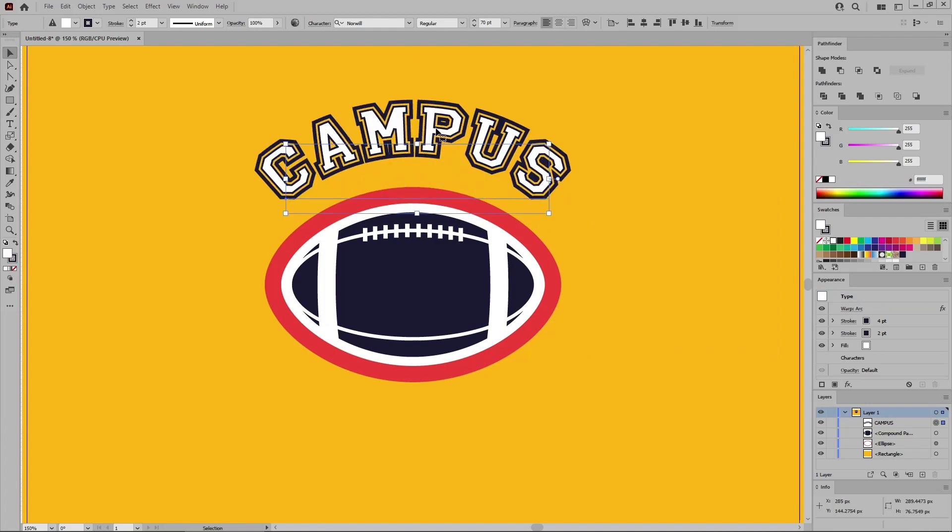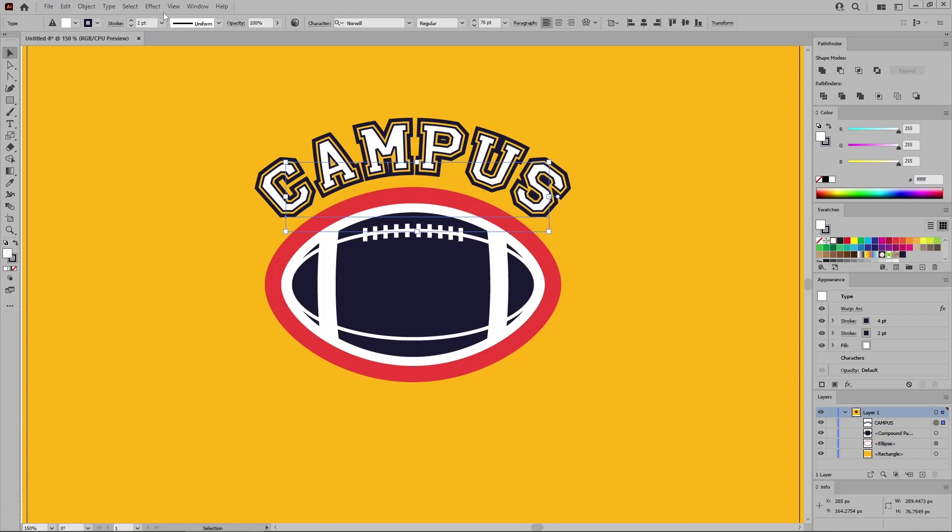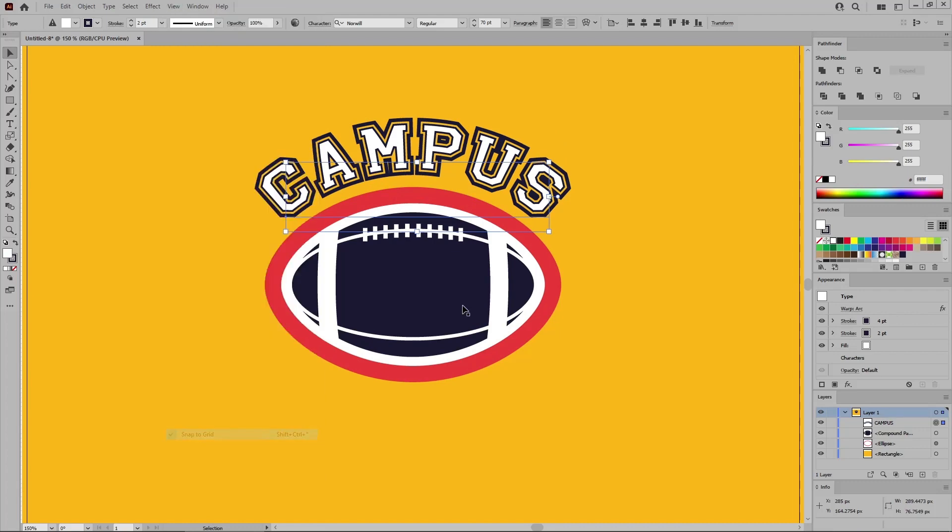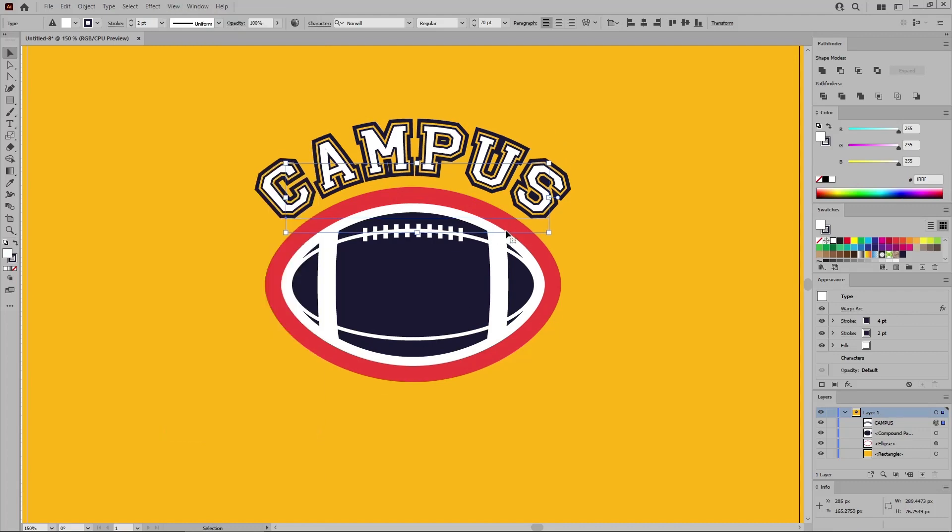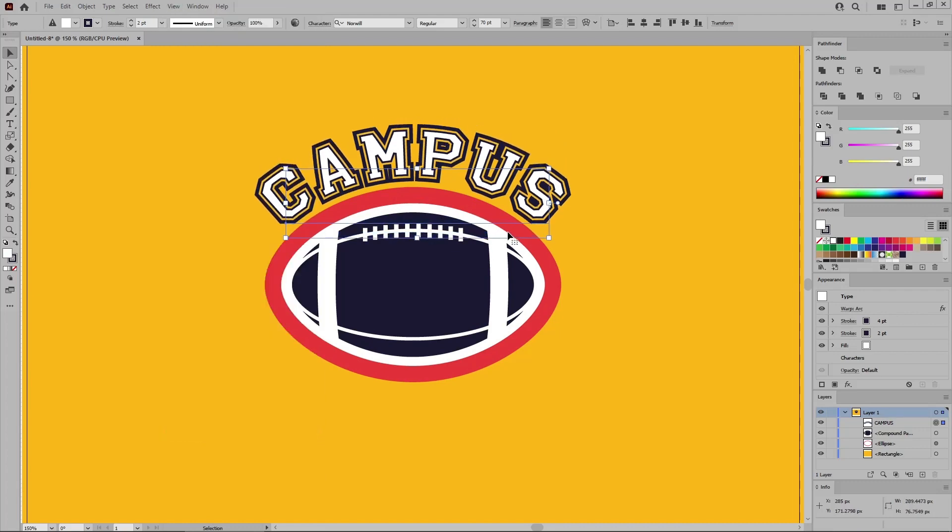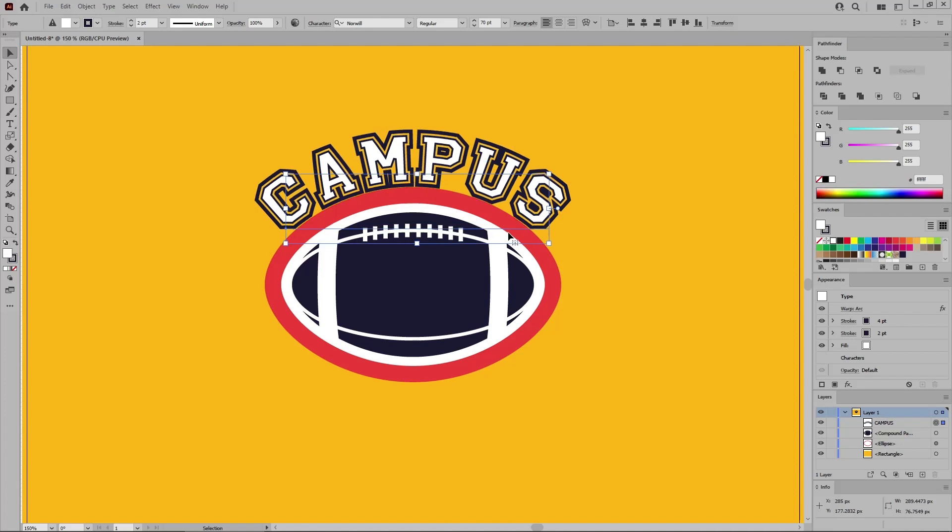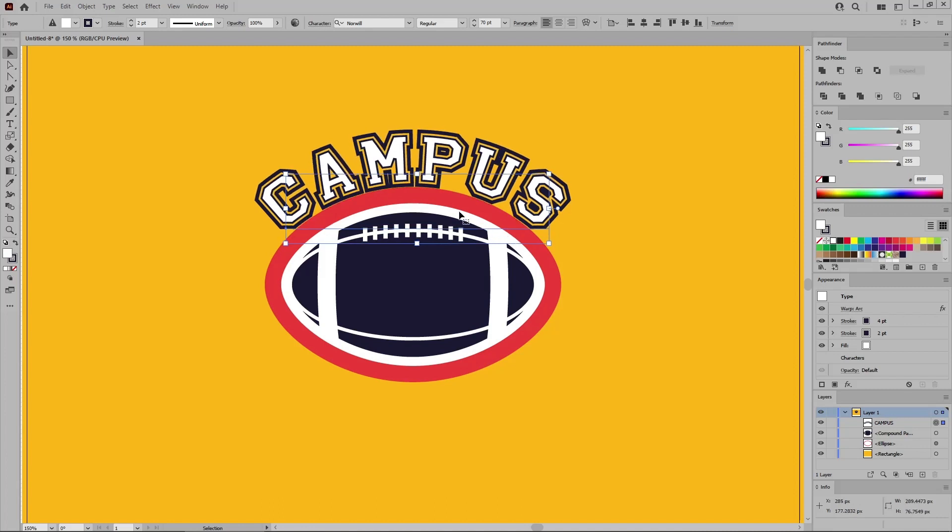Let's align it with this red fill. Keep in mind that you can disable the snap to grid. And then you can use the arrow buttons to better align your text somewhat like this. When you're done, hold down the Alt key and drag a copy of your text below the logo.